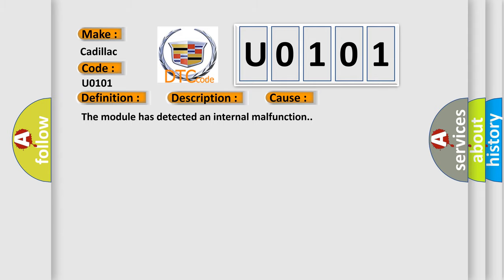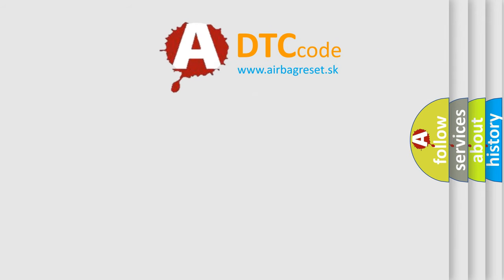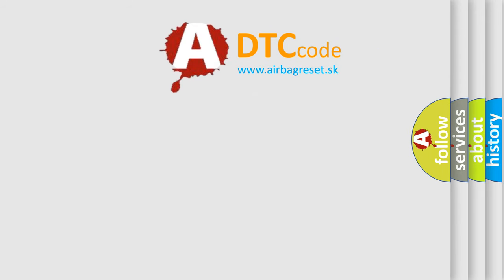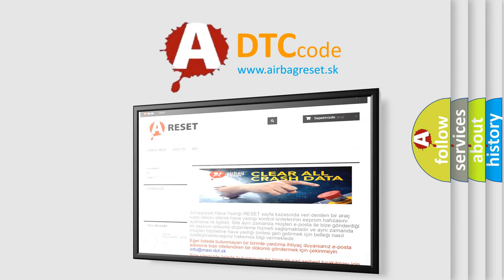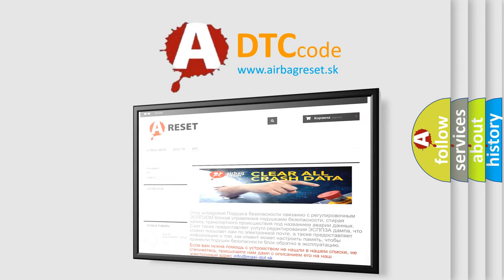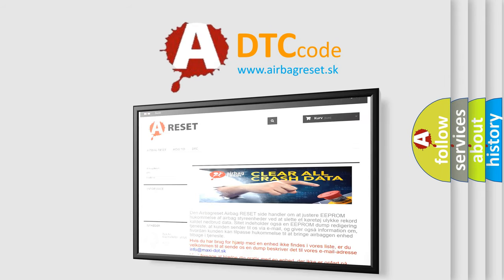The Airbag Reset website aims to provide information in 52 languages. Thank you for your attention and stay tuned for the next video.